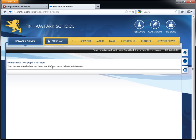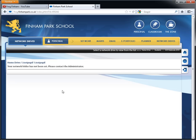So if you click on network drives, obviously I'm a test pupil so I don't have any network drives. But you would have your own personal drive here. So anything that you've got in your area will appear here. It's very useful because you could get onto FROG from home and access your stuff in your user area from FROG from here. So that's the personal section explained.